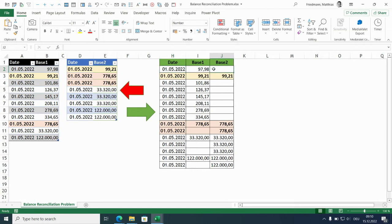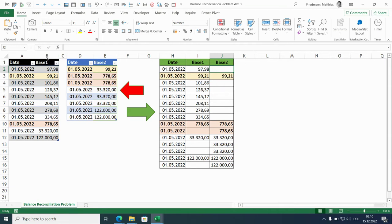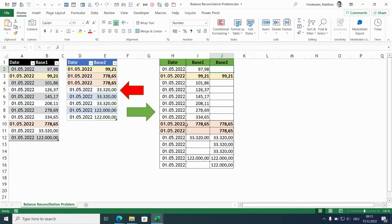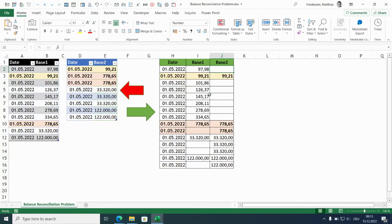So we have two challenges to solve. First we have to align these two data sets by date and amount plus the number of occurrence. And then at the end we have to make sure that this is the identical sorting order. Occurrence number 1 has to be before occurrence number 2, and the sorting of the amounts should be identical.